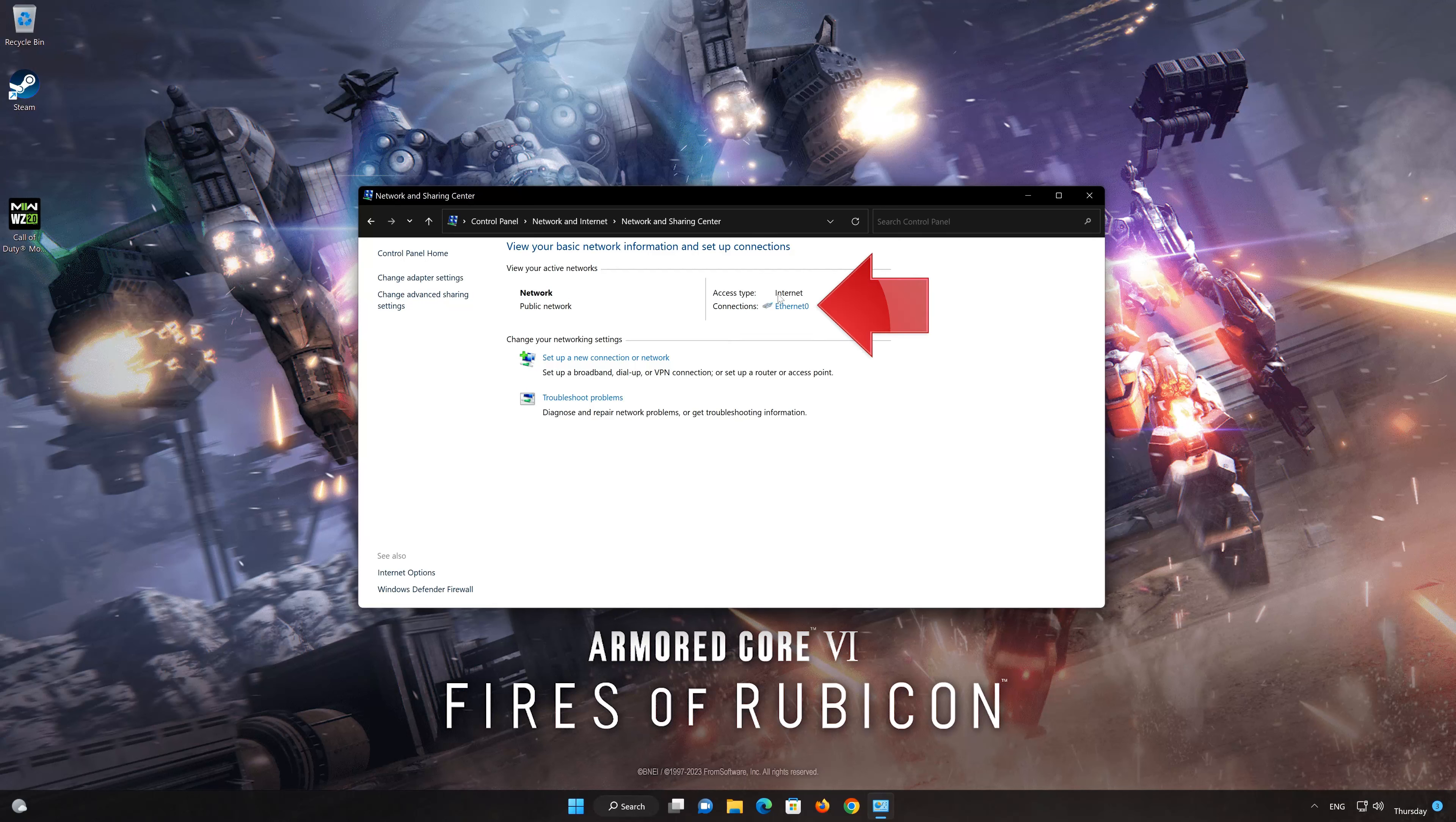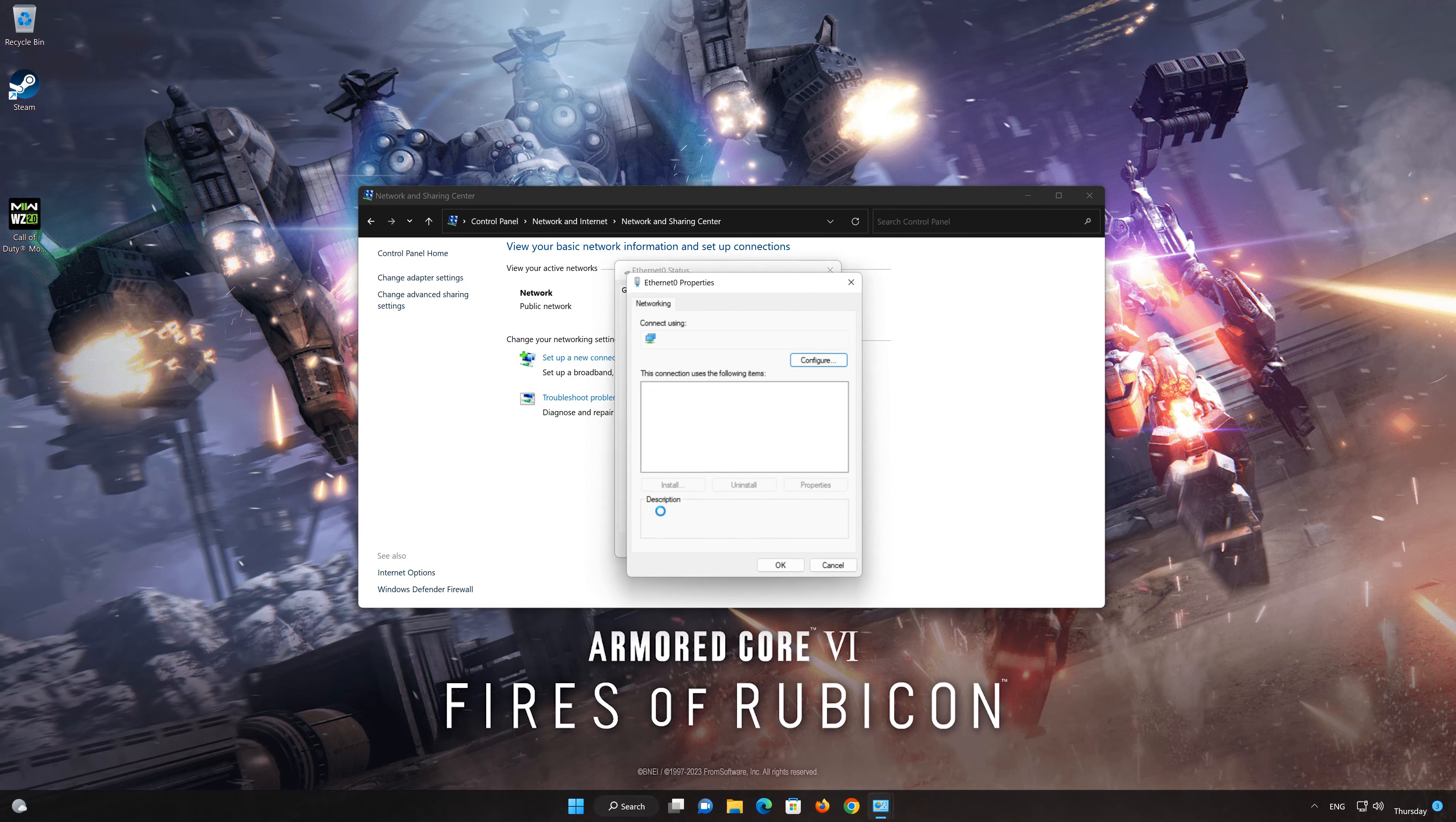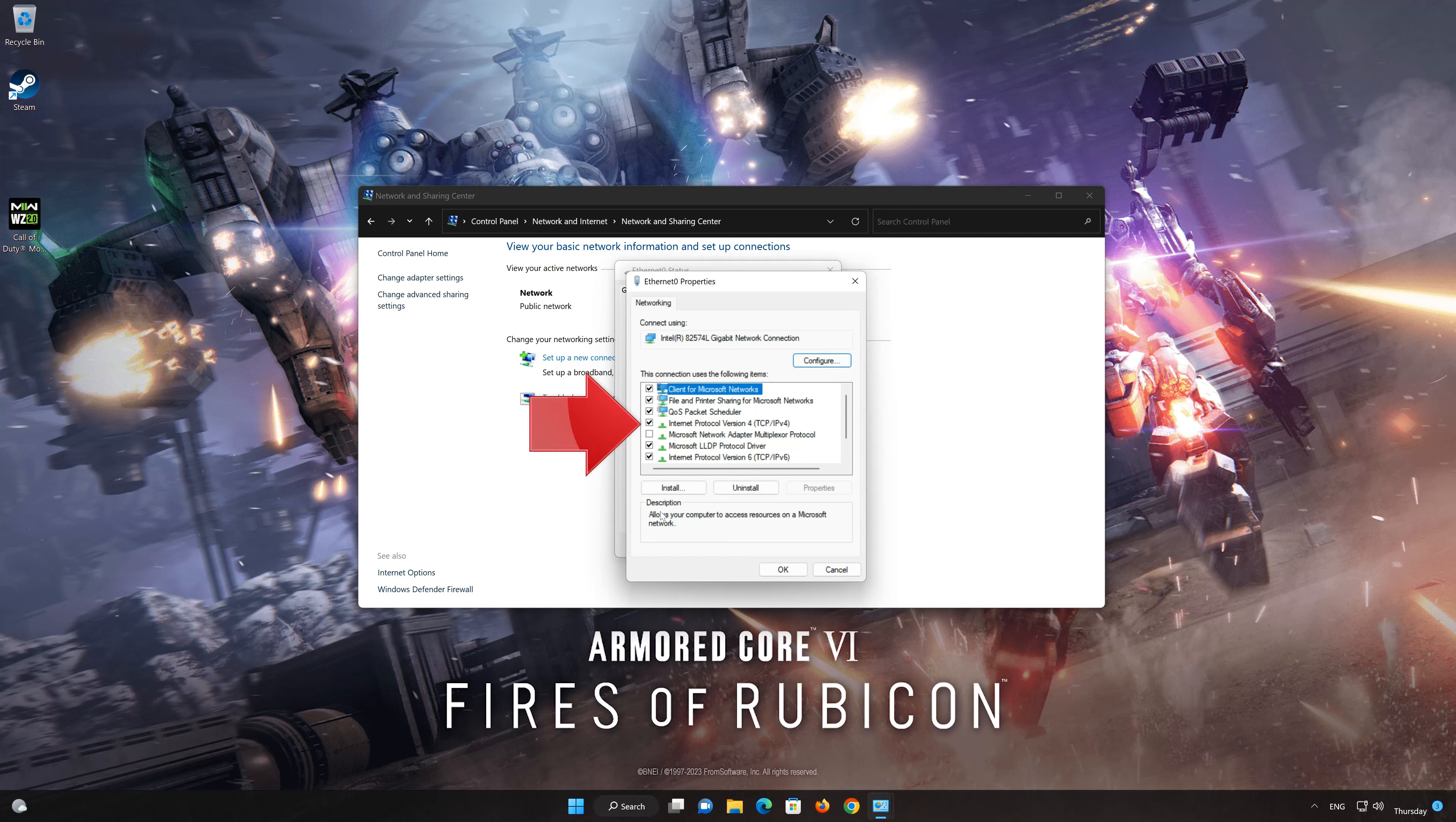Double-click your connection. Open Properties. Select Internet Protocol Version 4. Click on Properties.